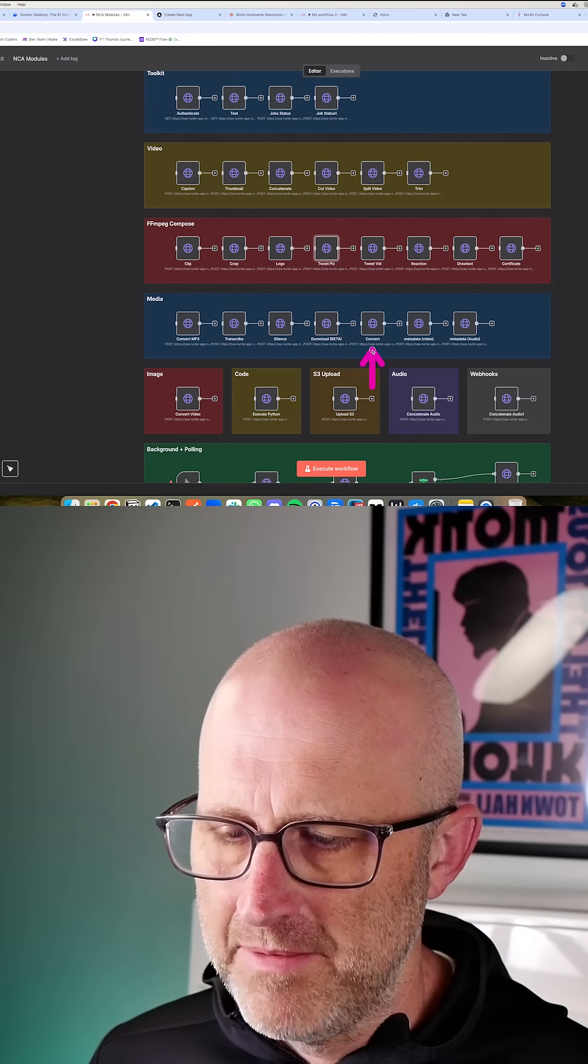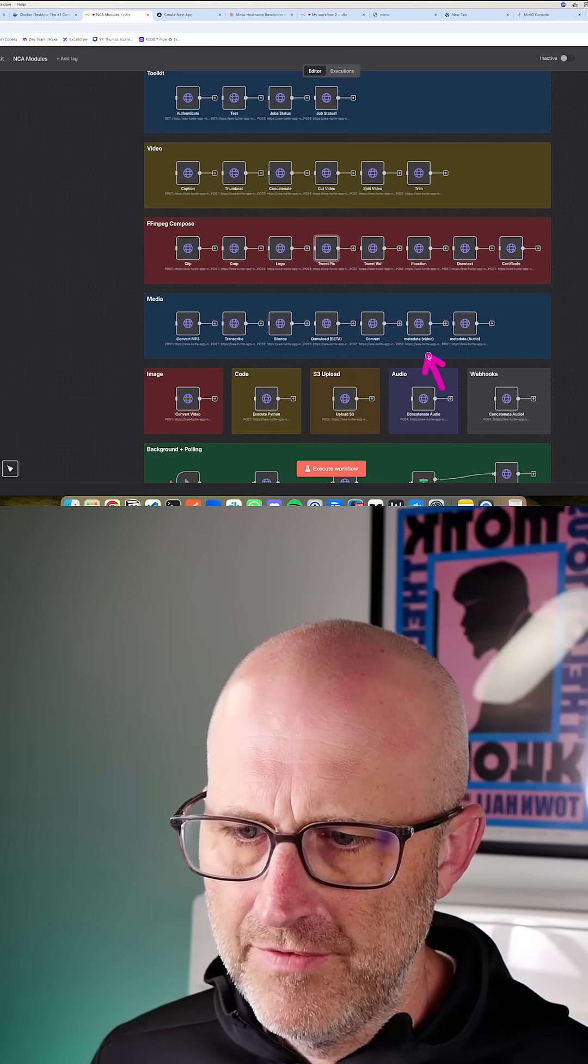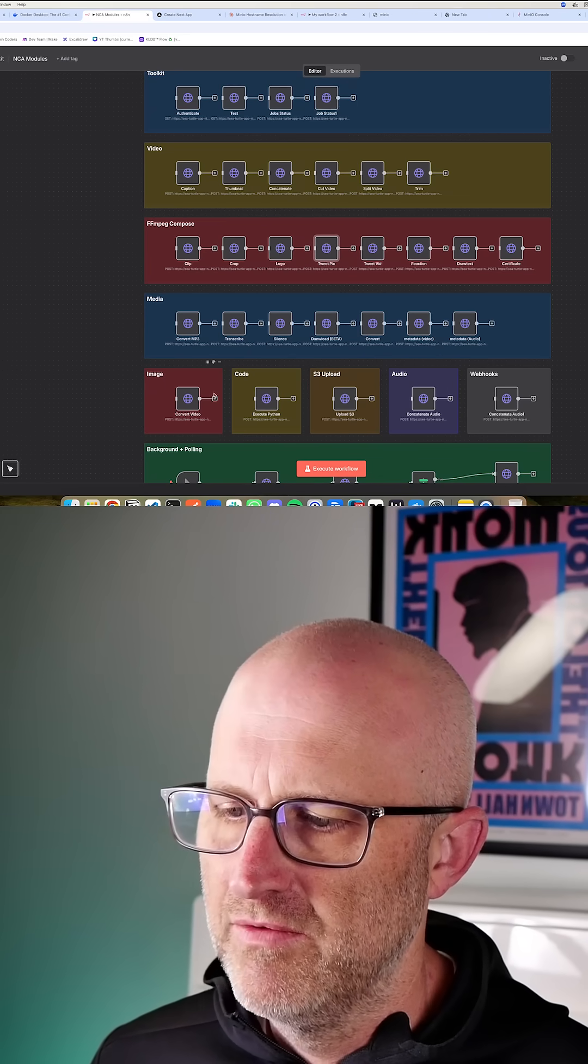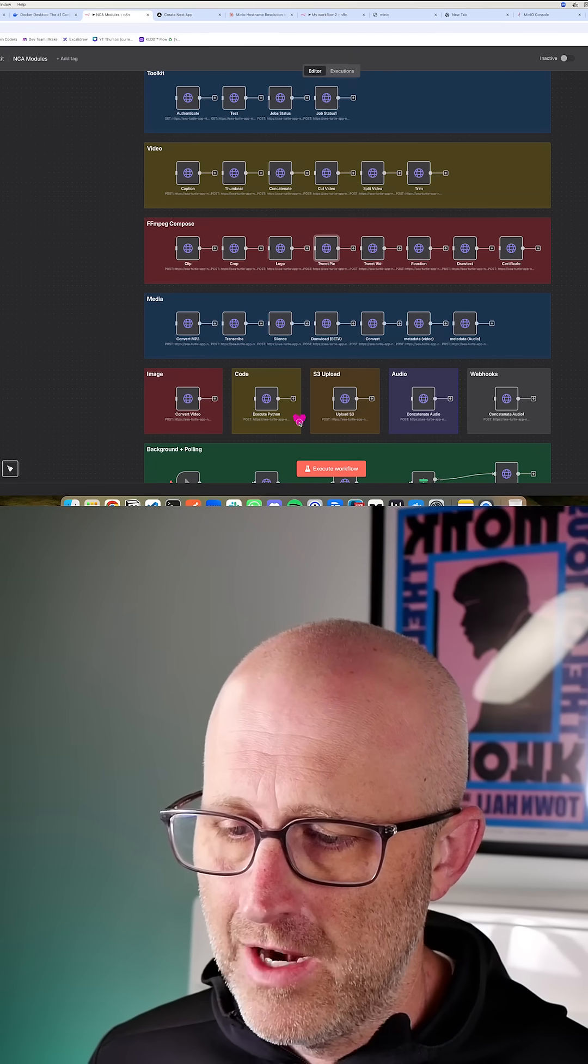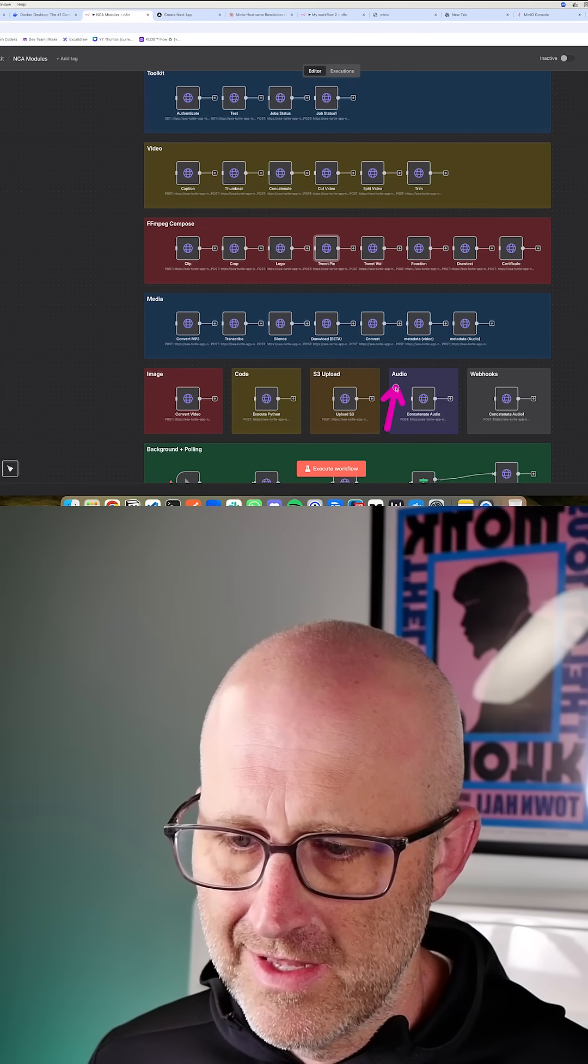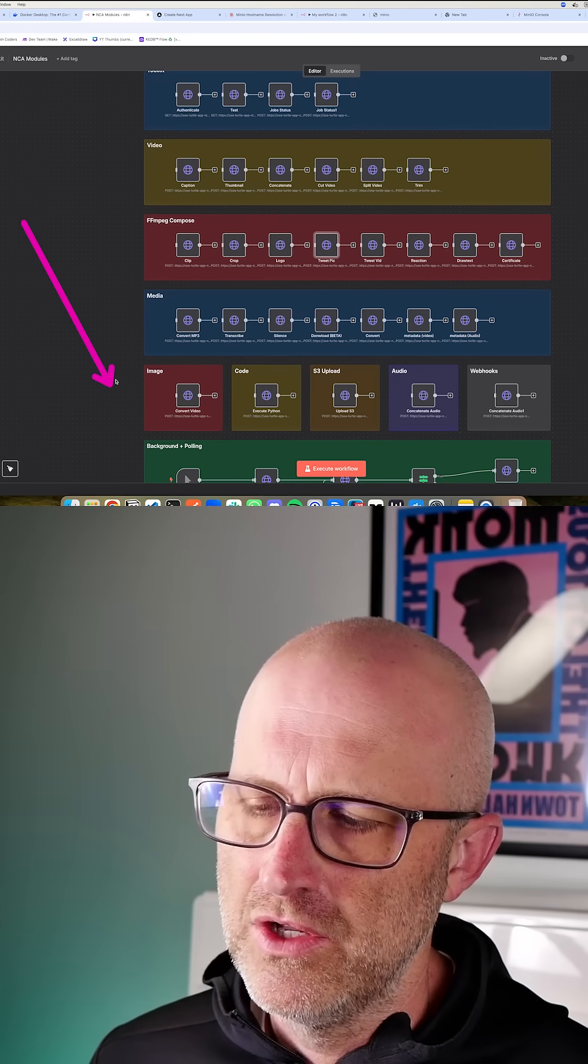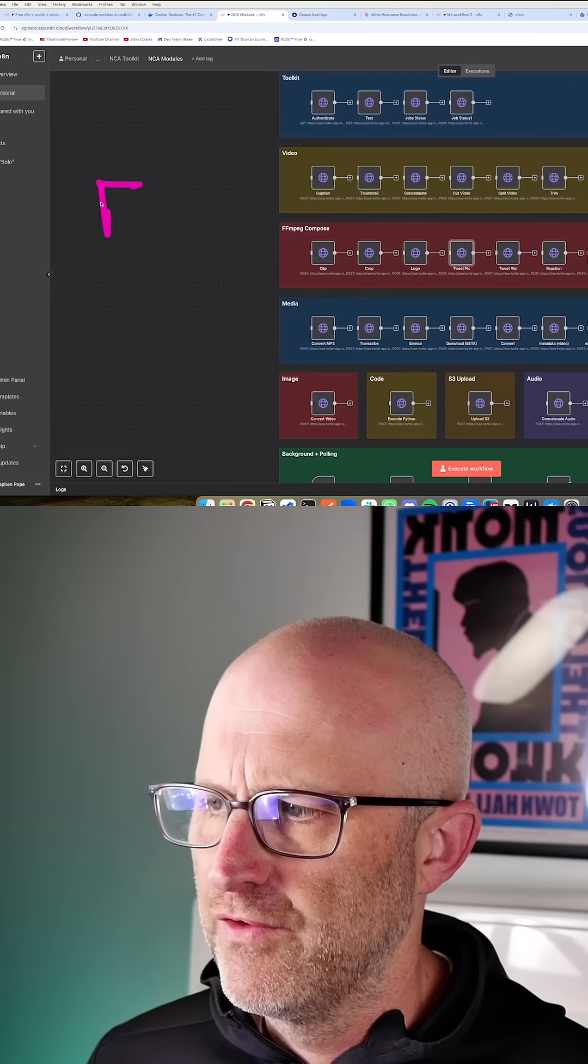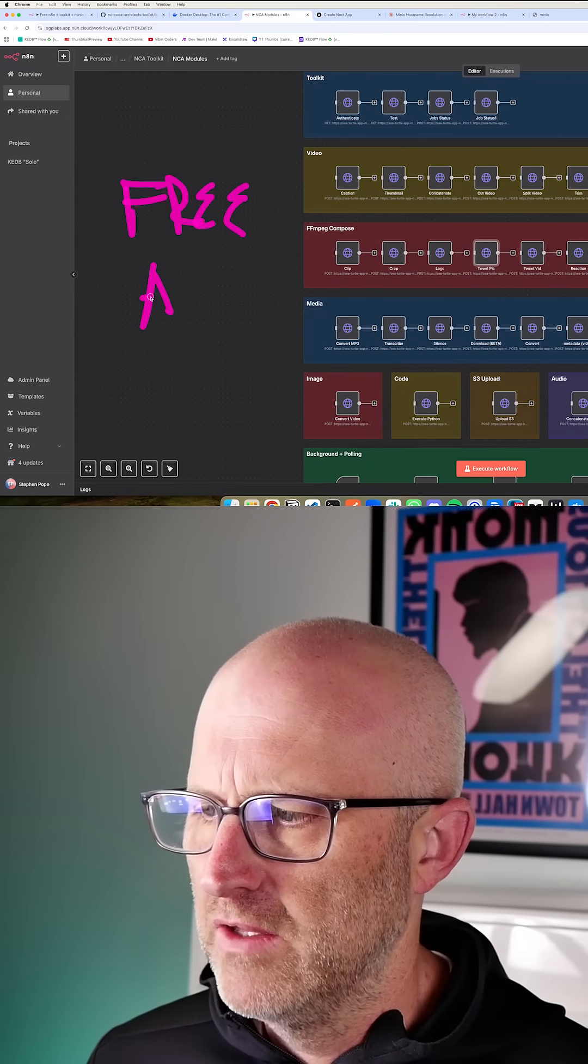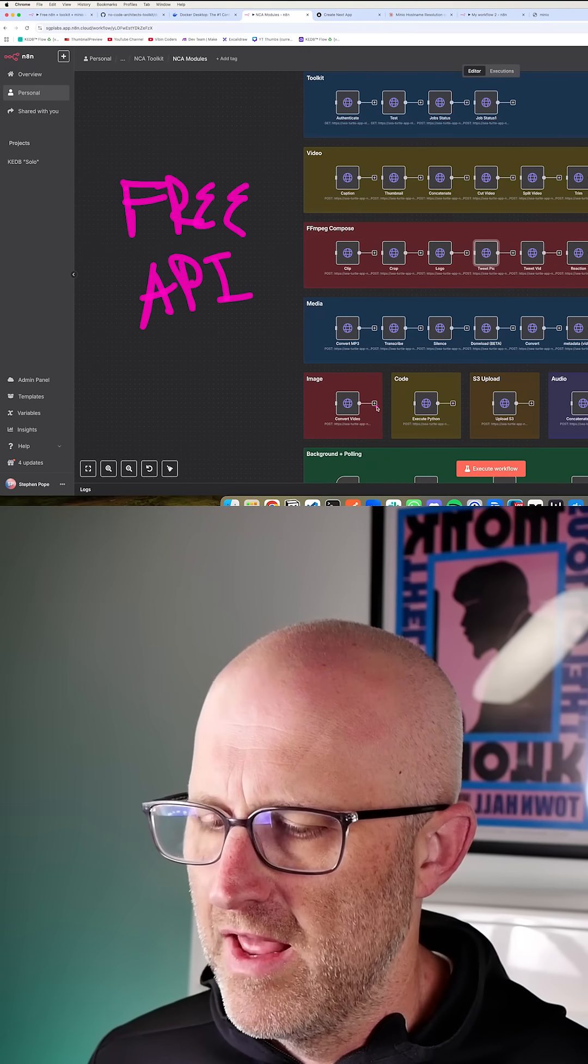Convert one type of medium into another, get the metadata from a video or audio, turn an image into a video, execute code, upload files to an S3 storage engine, concatenate audio—just a bunch of different features that you can use inside of this free API that you're able to download and use on your computer with N8N.